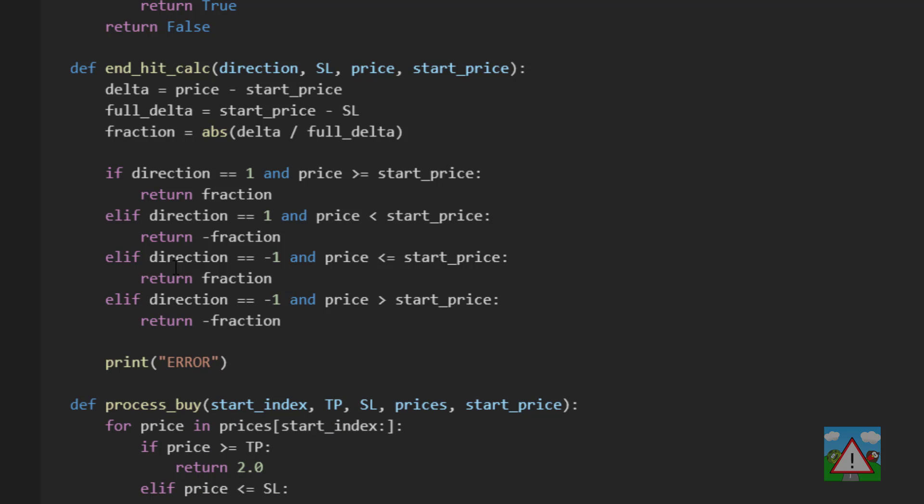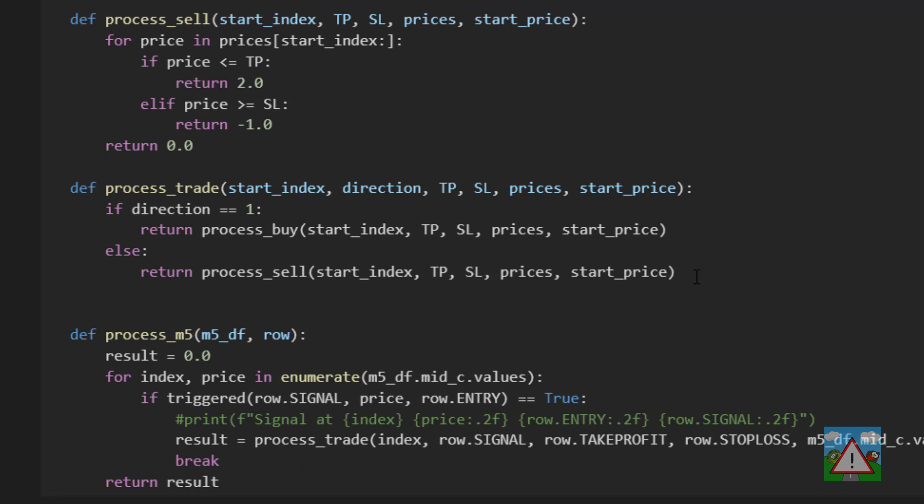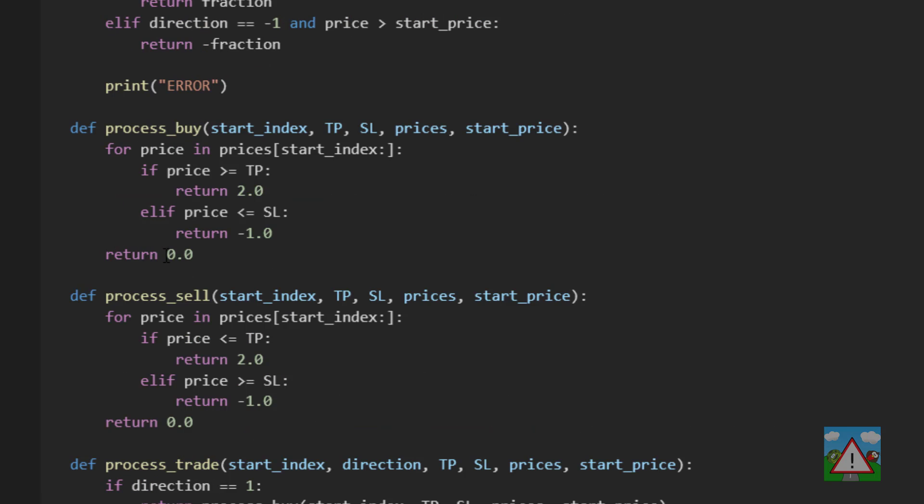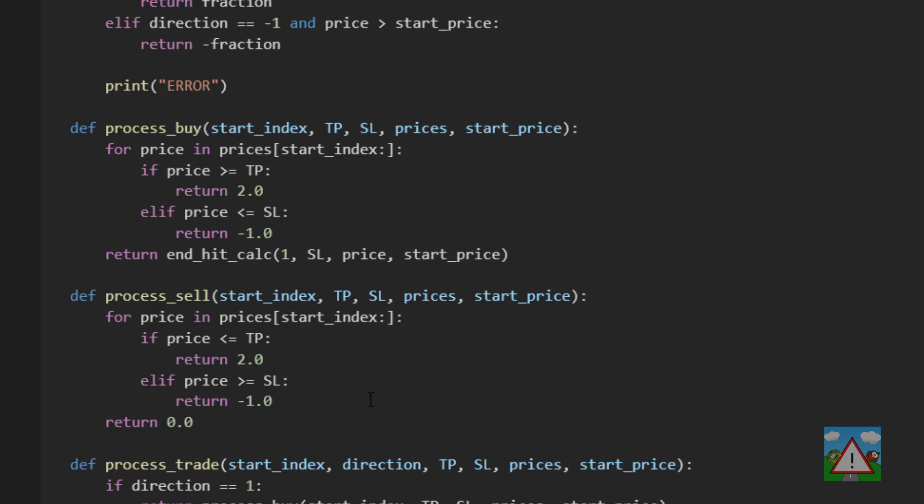Now what we need to do is we need to get this incorporated into the trade processing. So in our process_buy where we're returning 0 0 this is where we want to return whatever the result is. So we're going to return end_hit_calc 1 stop loss price and start price.